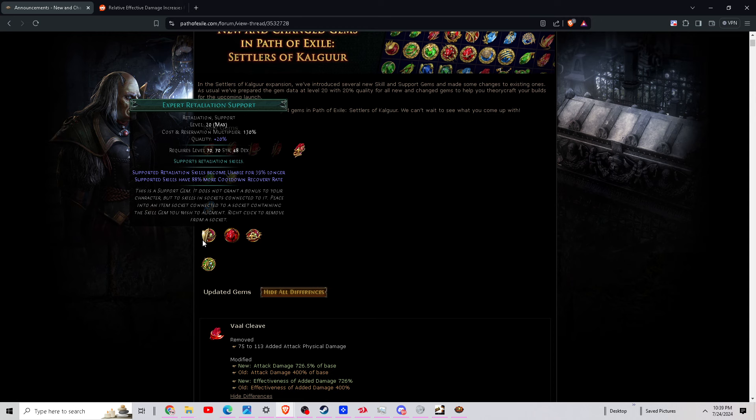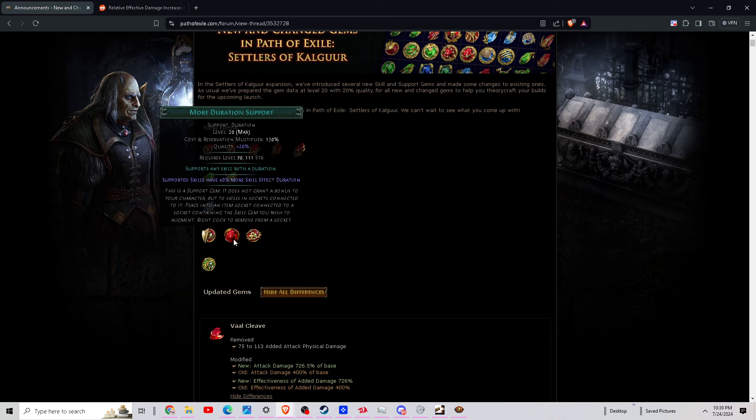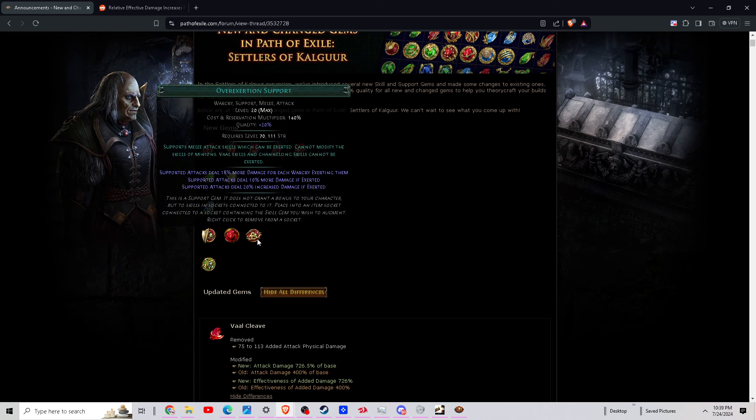And now they also took increased duration and completely changed it to more duration. So it went from like 50% increased to 49% more duration of skill effect. Okay, next we have Over Exertion Support. Supported attacks deal 18% more damage for each war cry exerting them.